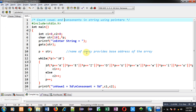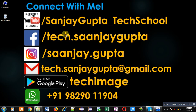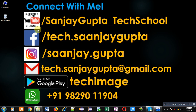I hope you have understood the working of string and pointer with the help of this example. If you want to watch more programming-related videos, you can follow or subscribe to my YouTube channel at youtube.com/SanjayGupta_TechSchool. You can also download my programming app TechMS, available on Google Play. Thank you for watching this video.